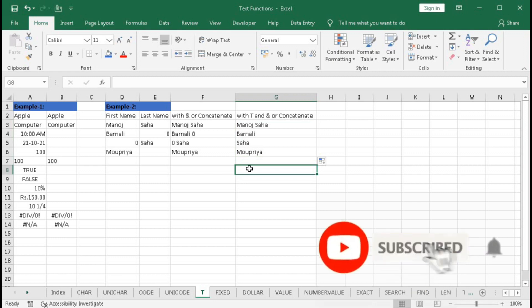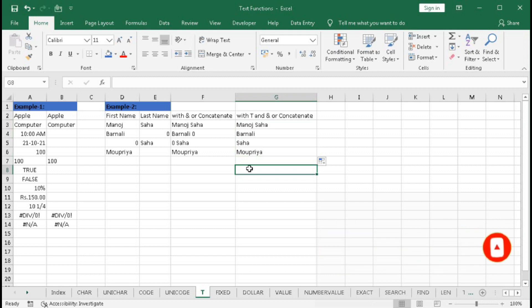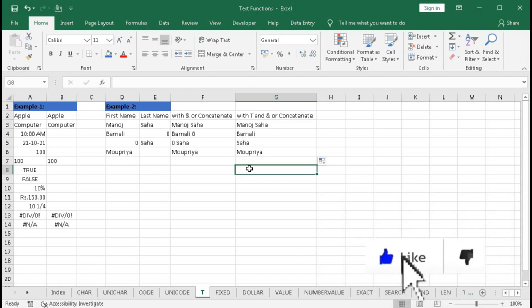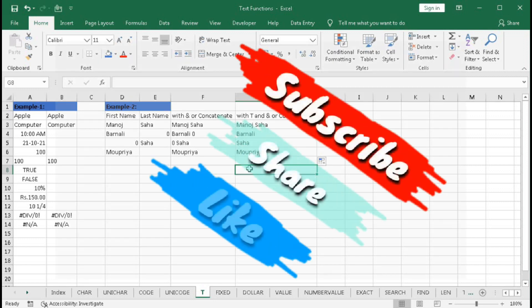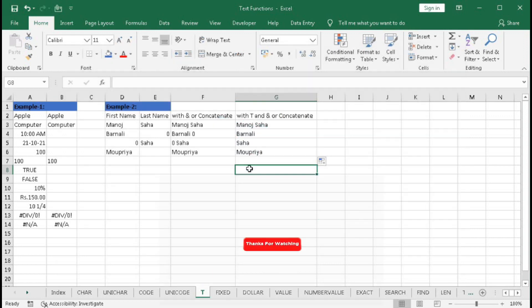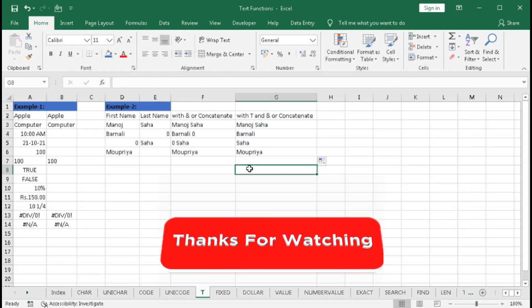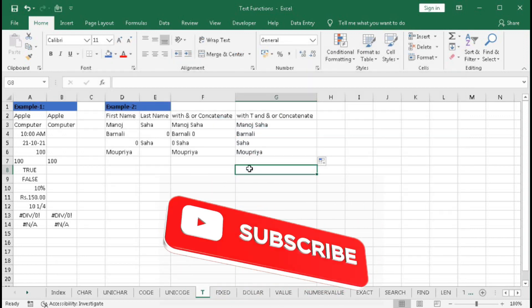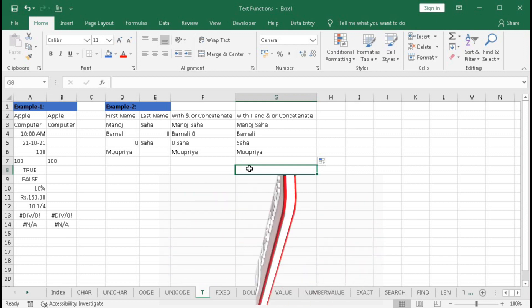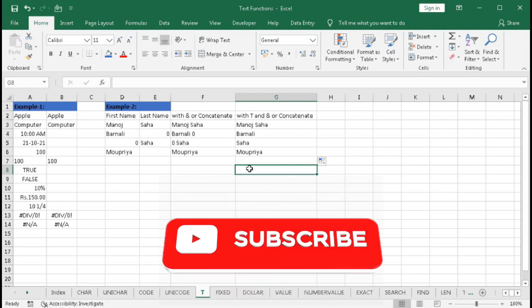So I hope you have clearly understood this tutorial. But still if you have any problem, please write me in the comment section, I will surely reply you. And if you like this video, please hit the like button and share it with your friends. And do not forget to subscribe our channel so that you don't miss any updates from our channel. Thanks for watching the video till the end. See you soon in the next tutorial.